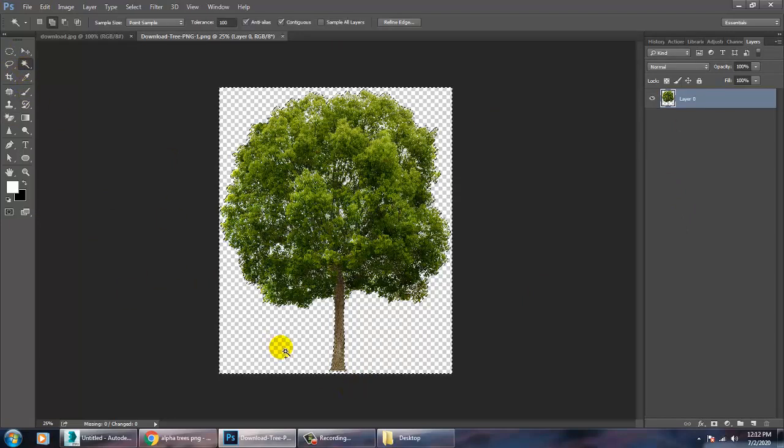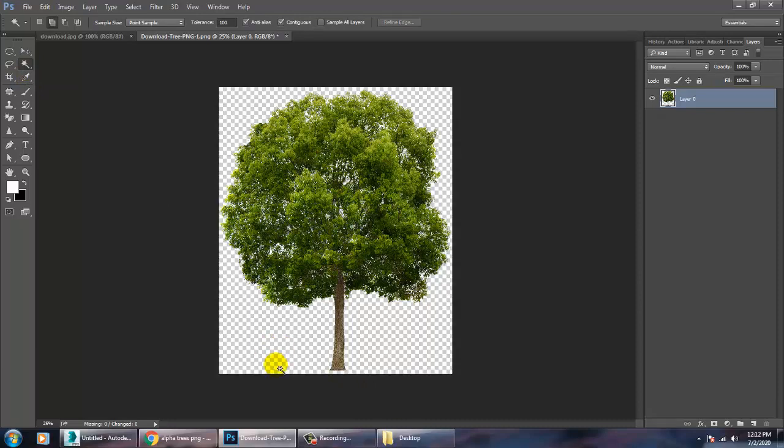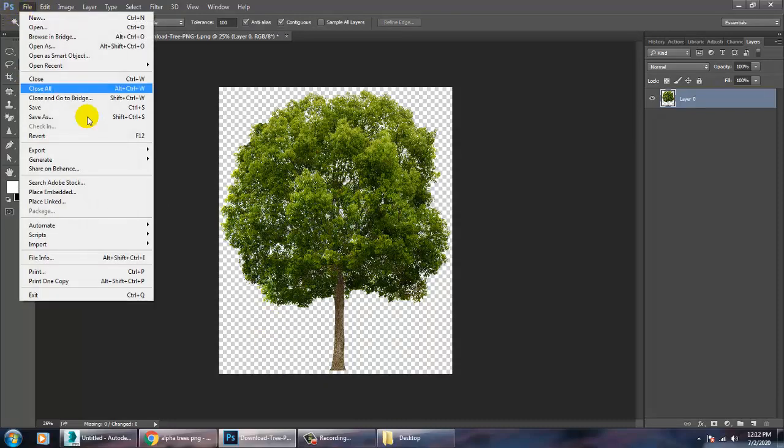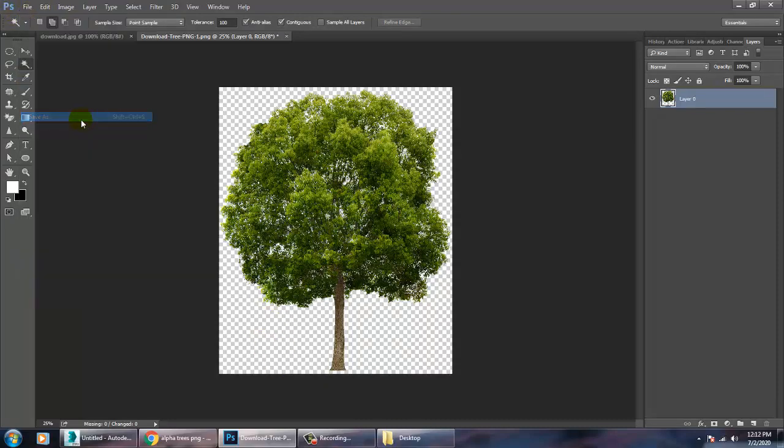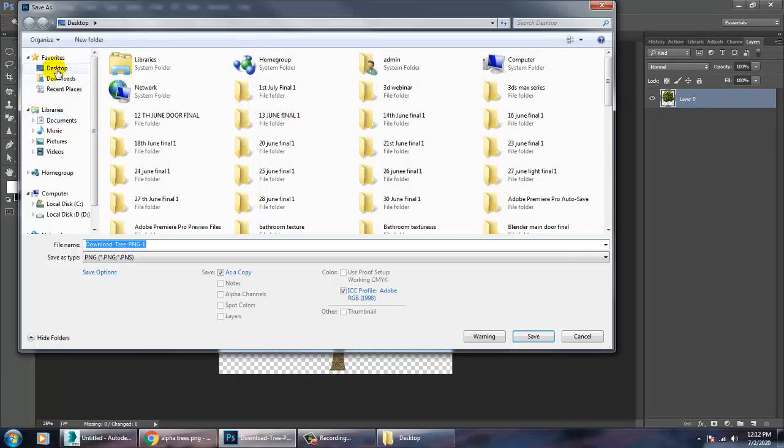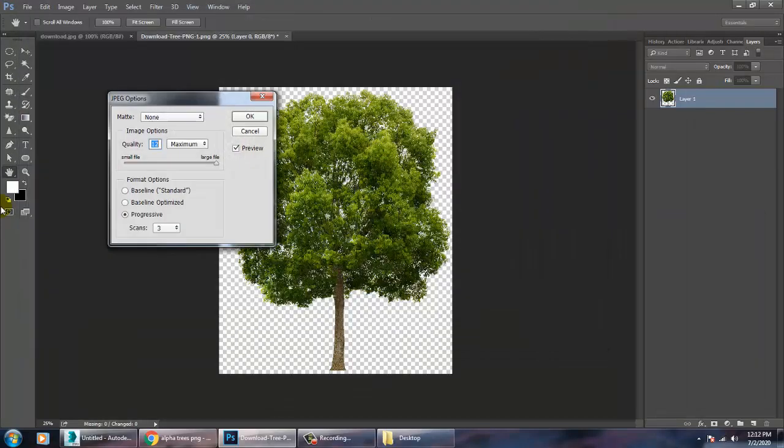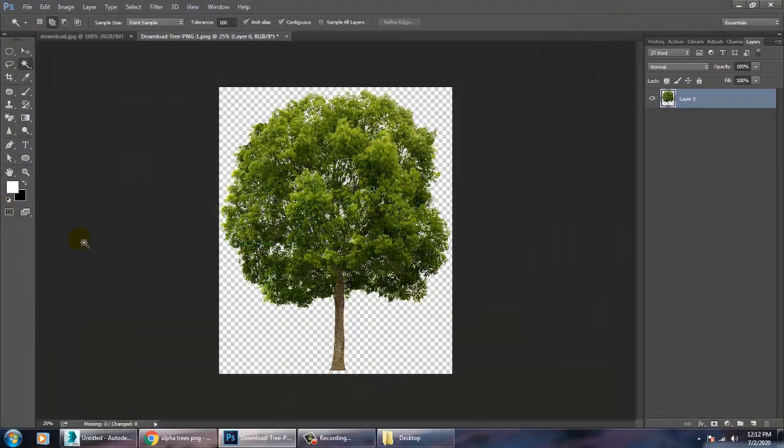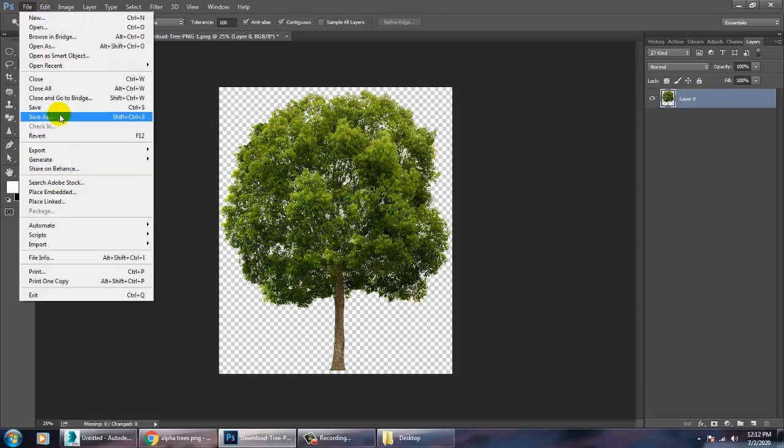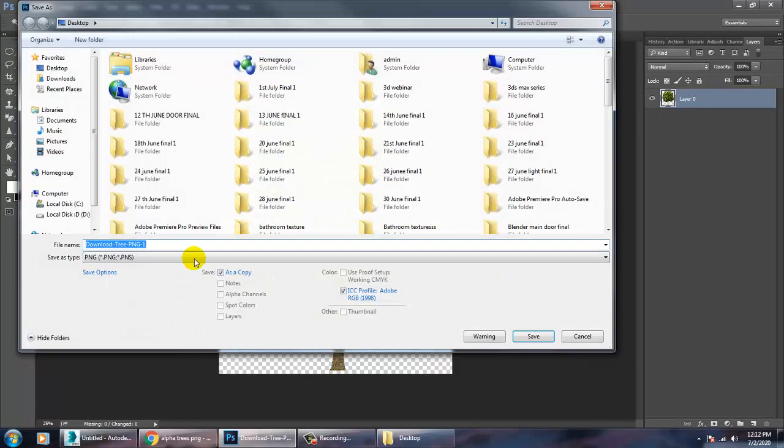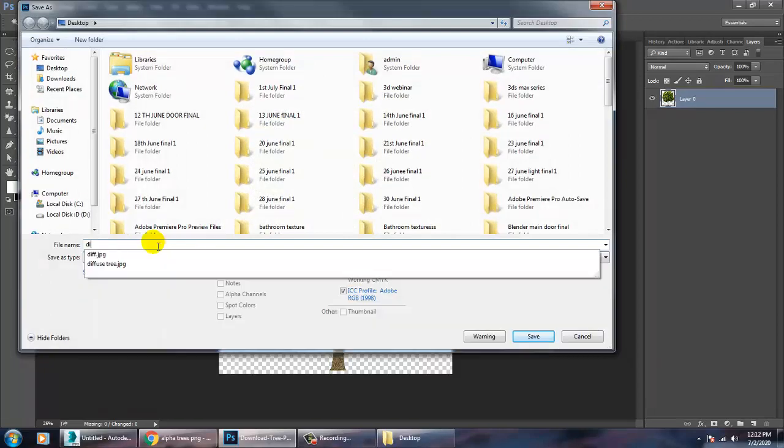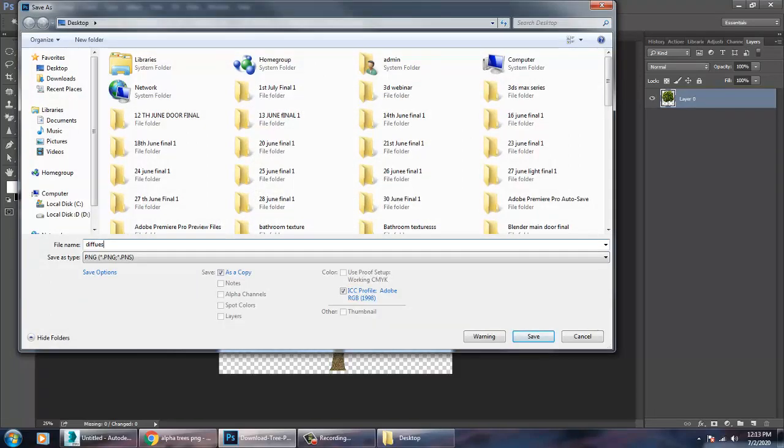Let's save this file in the form of diffuse tree and save it in the form of JPG, or you can just save it in the form of PNG. So let's save this.